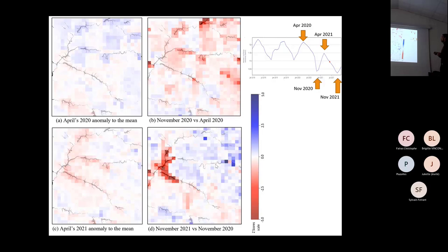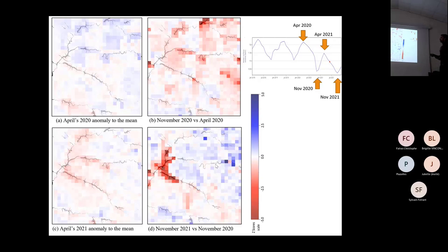Comparing November 2020 to April 2020, most areas and biggest reservoirs are below the mean — but that's expected. However, in April 2021, which was expected to be above the mean, we had issues.